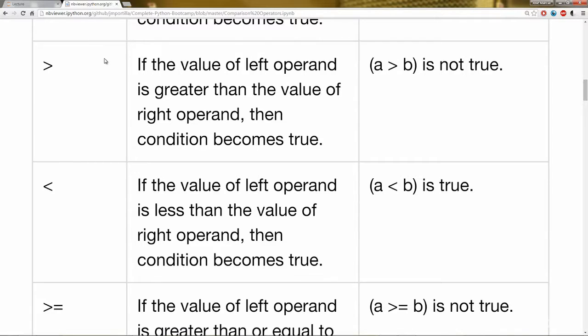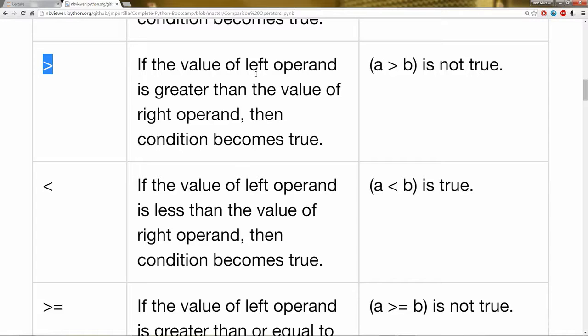Then as far as greater than or less than or equal to, et cetera. So for this symbol right here, this means greater than. So a greater than b. And then similarly, you have less than. So a less than b. And depending on the values.